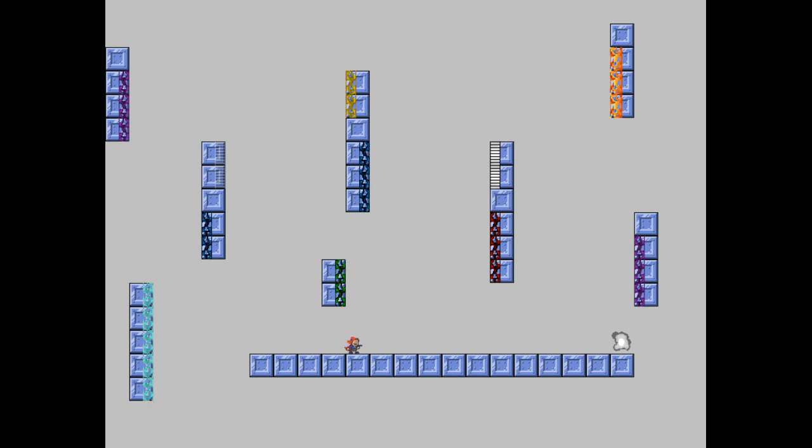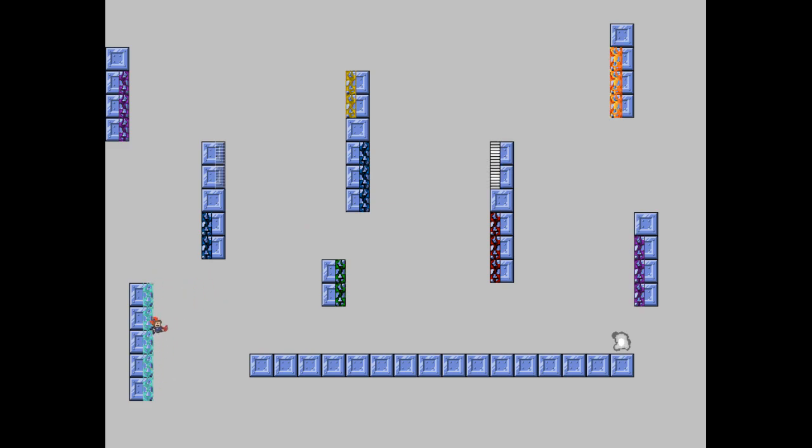Here we have jungle adventure vines. We got normal vines. We have slippery vines. We got gravity flipping vines. High jump vines.